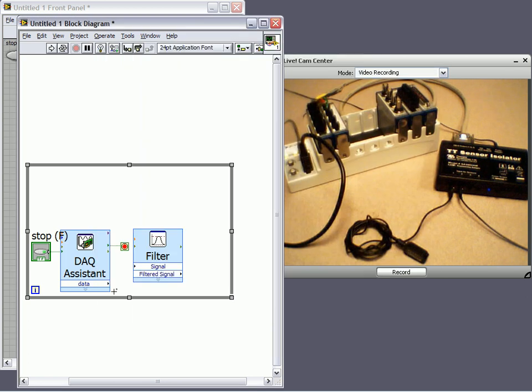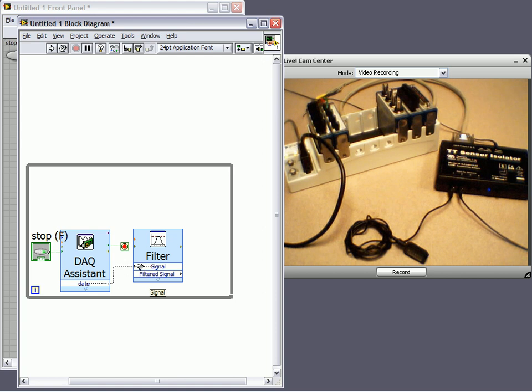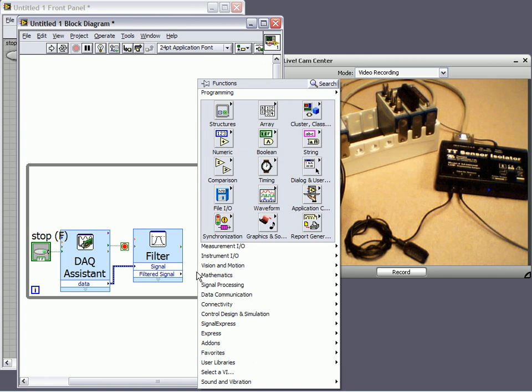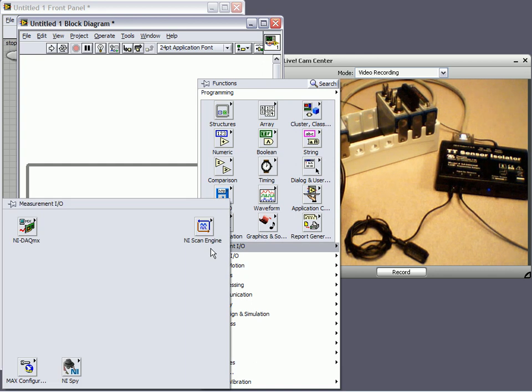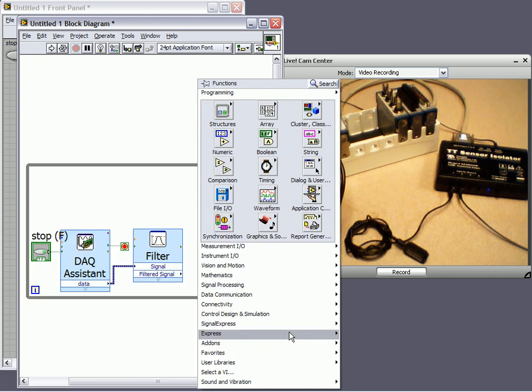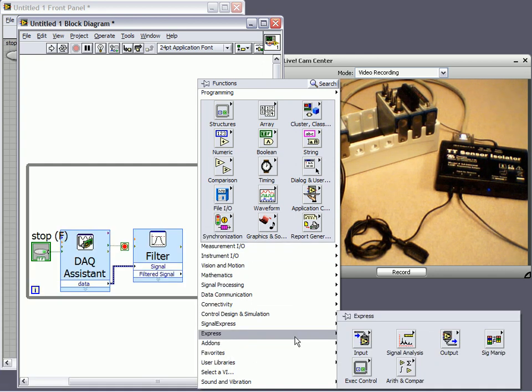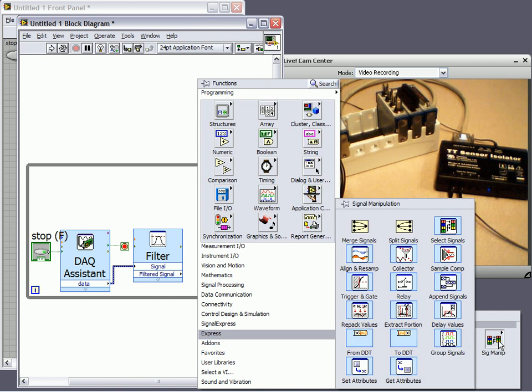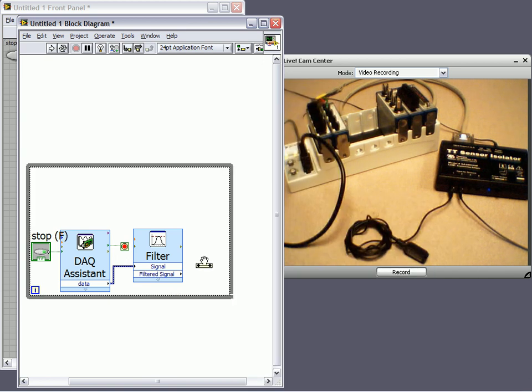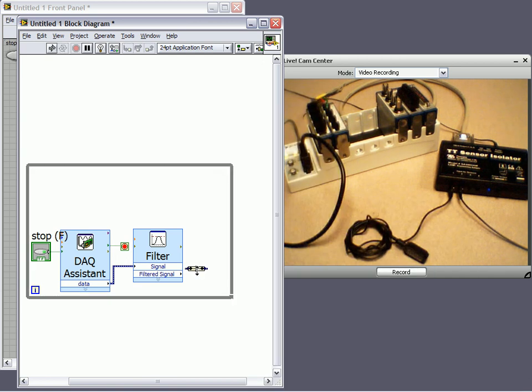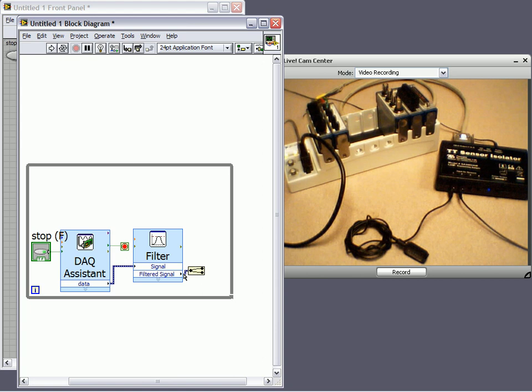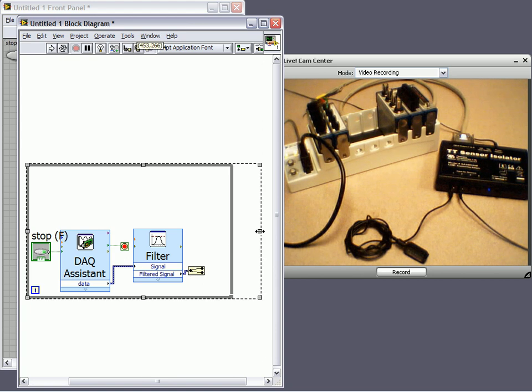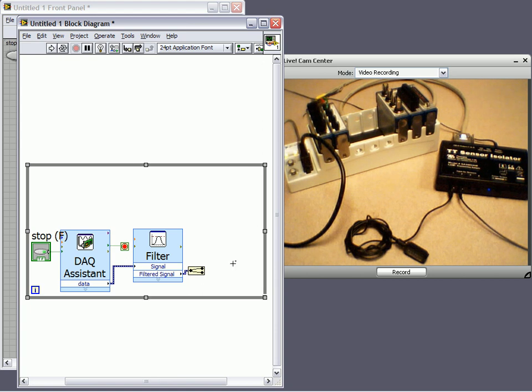And now, as I wire my data that I've recently acquired into my Filter Express VI, that filtered signal is going to exit with all of the high frequency components removed. Now, let's go ahead and split this signal. Remember, I'm acquiring two channels of analog input. I would like to split these so that I can display them on different charts.